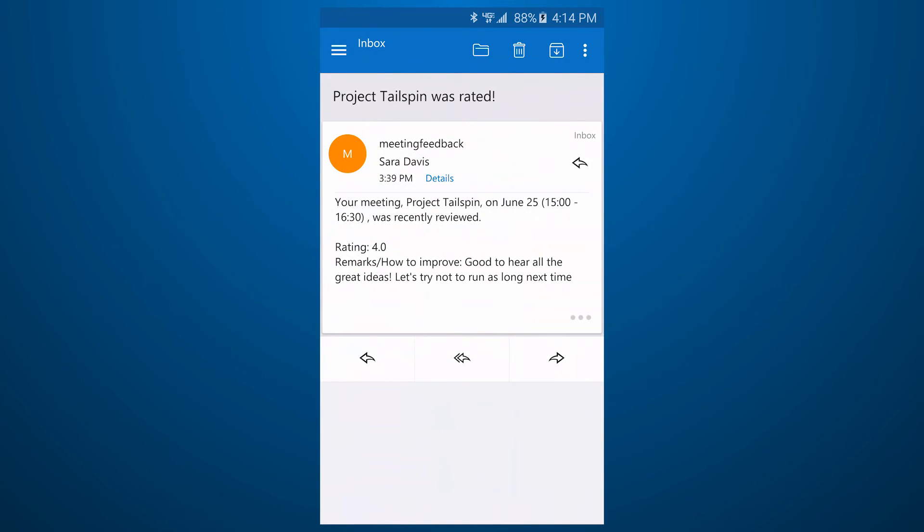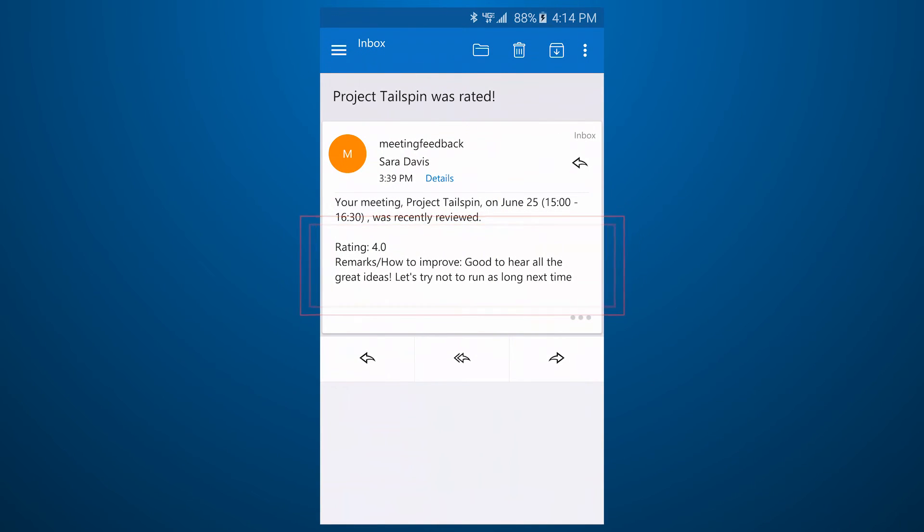The email has the rating and comments that the attendee provided, but it's sent from an anonymous email address.